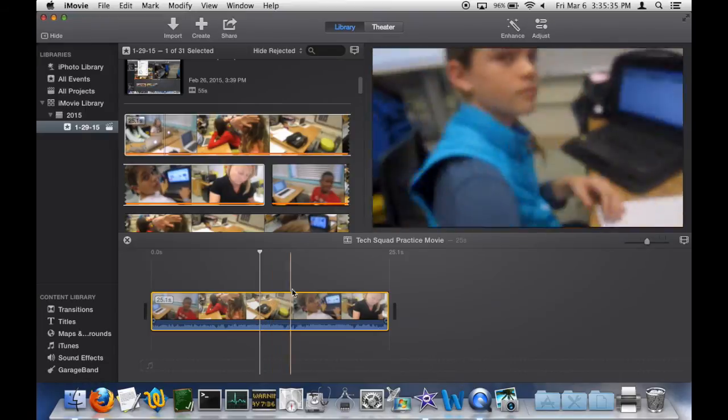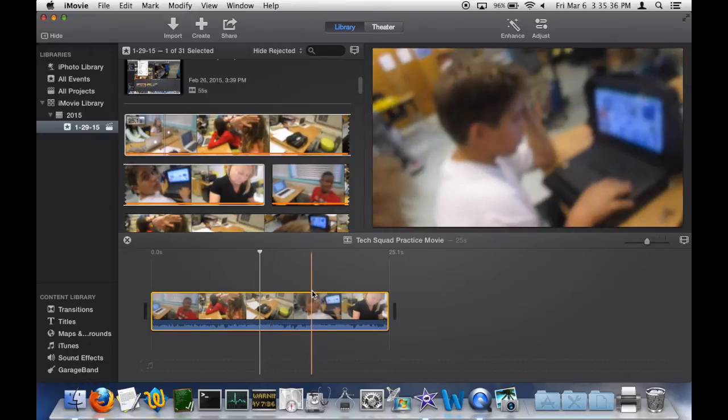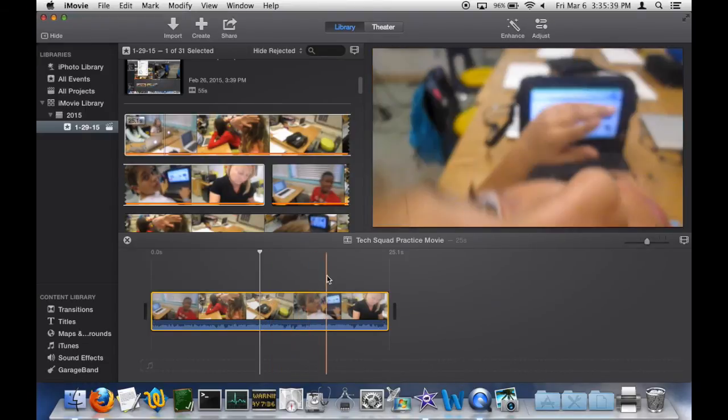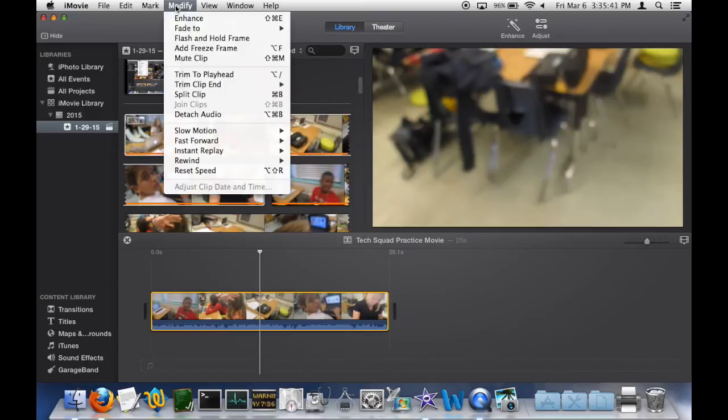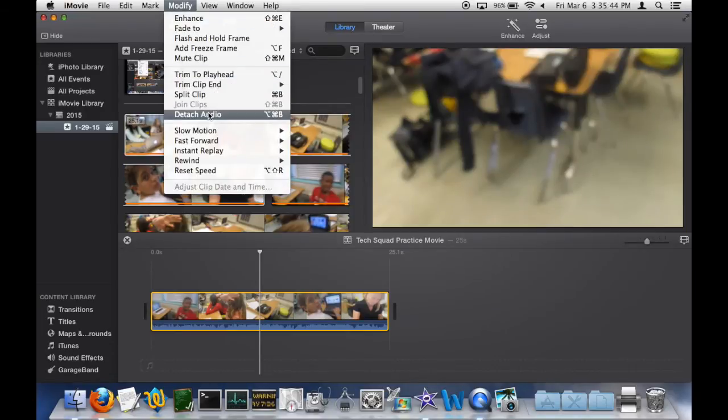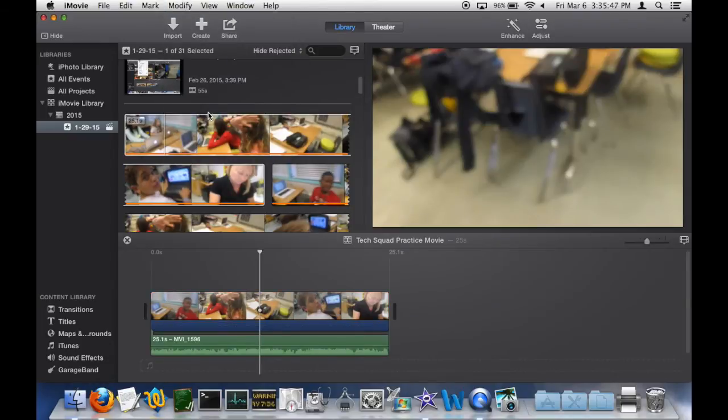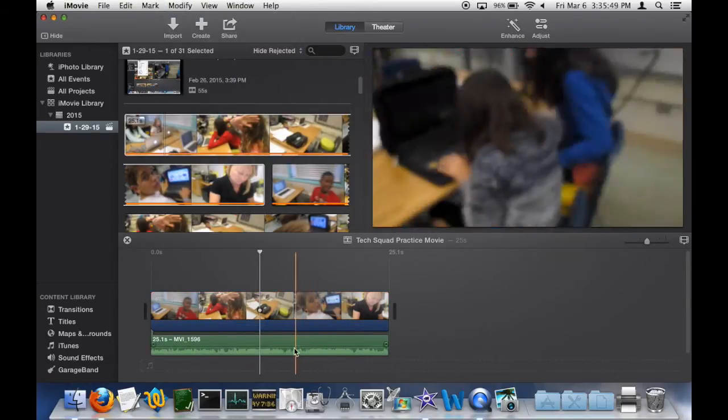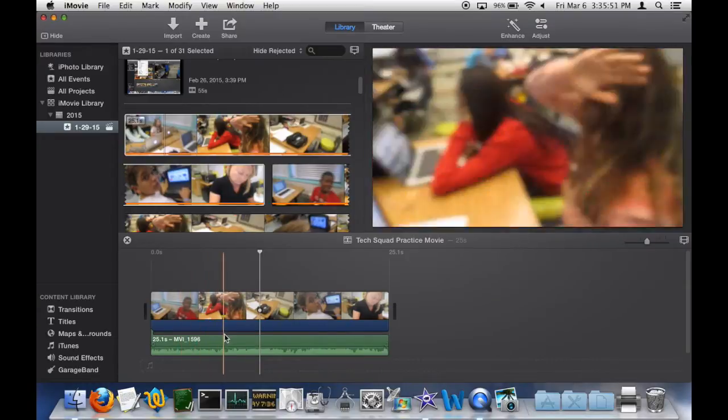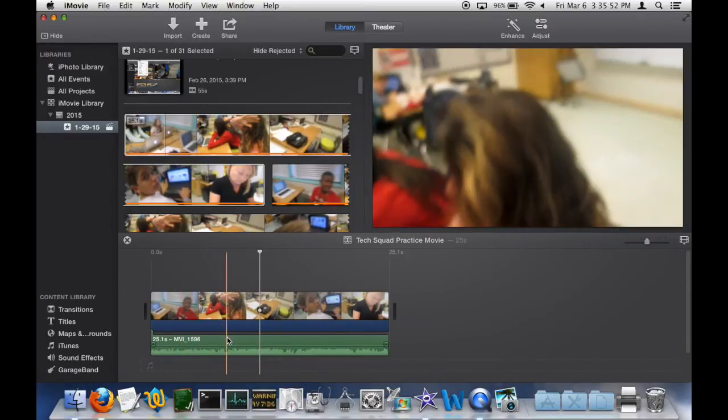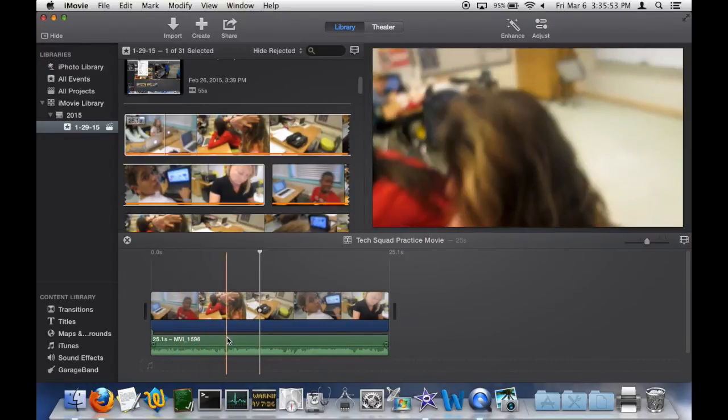Then go up to Modify in the toolbar, click on Modify, and go down to Detach Audio. Click on that and the audio will appear underneath your video.